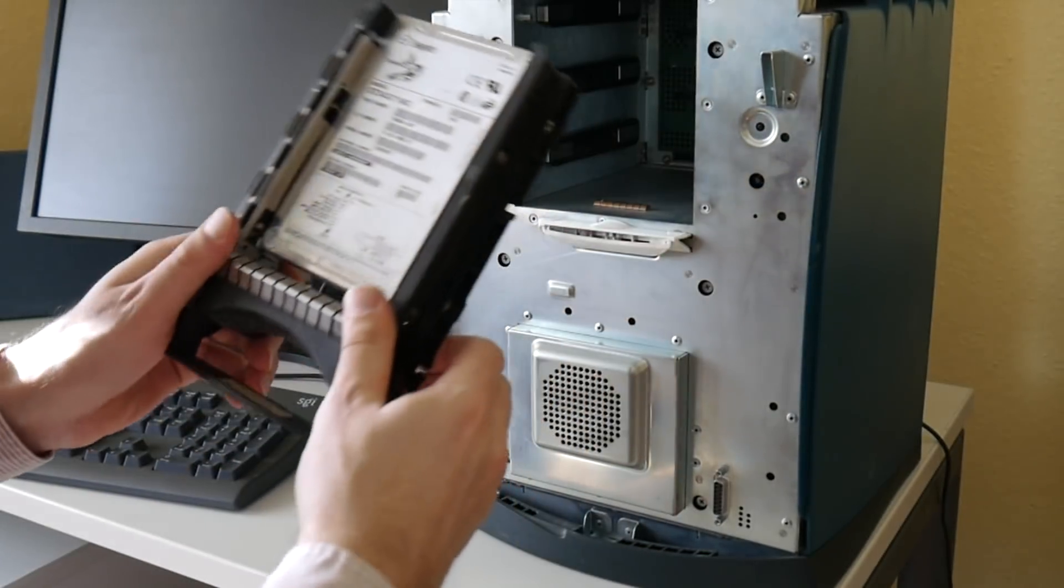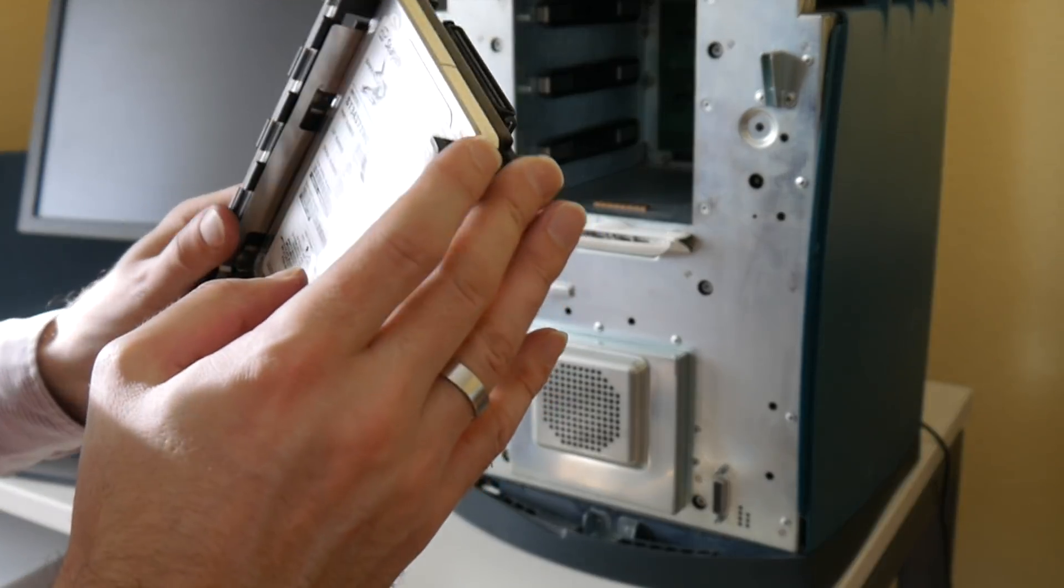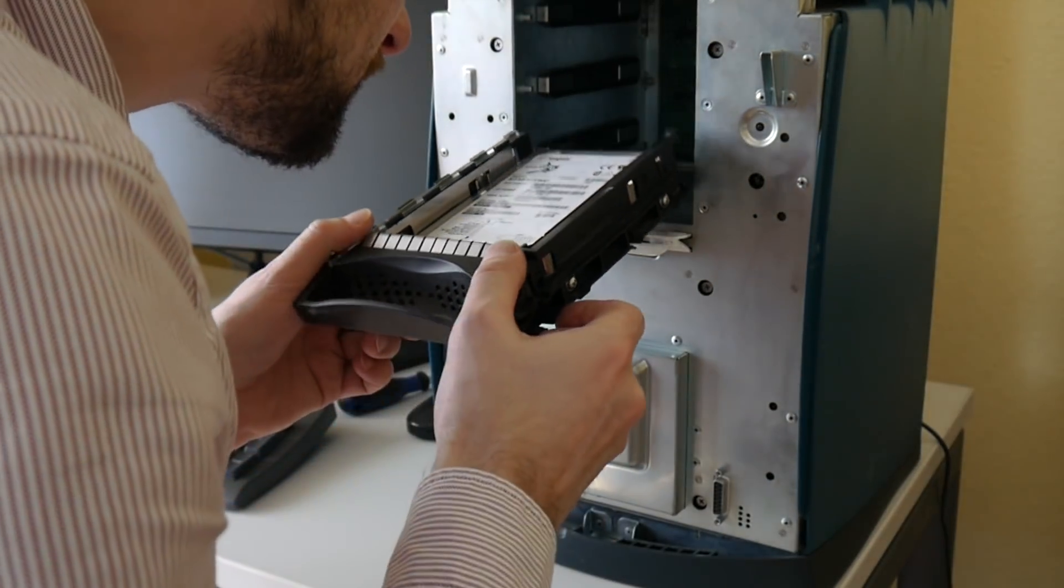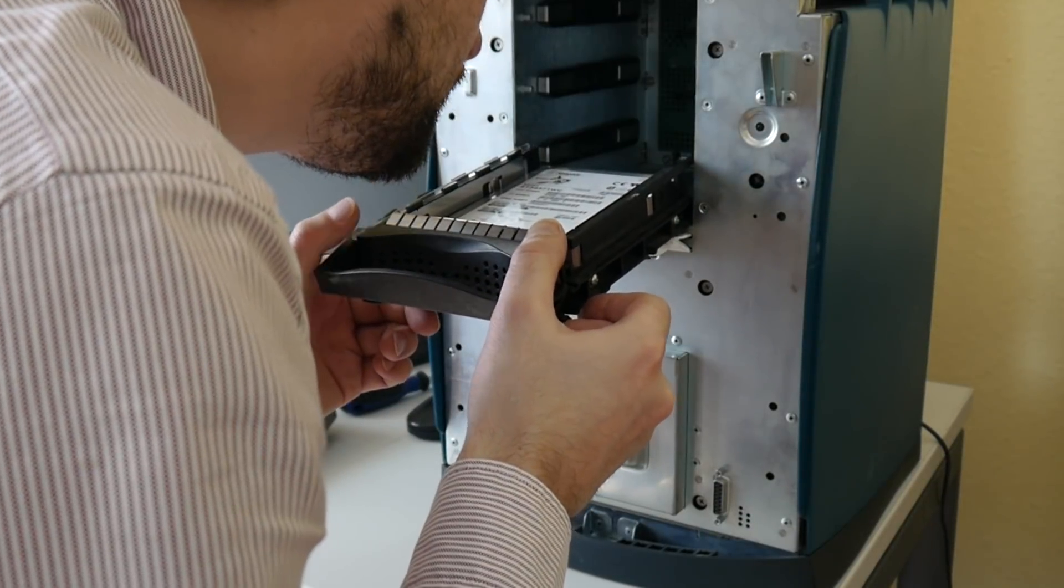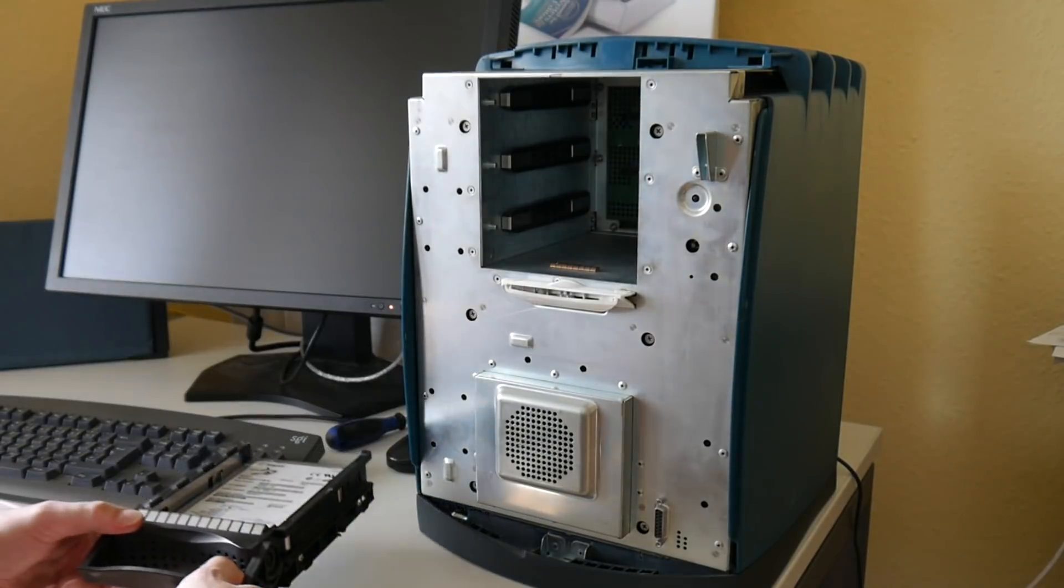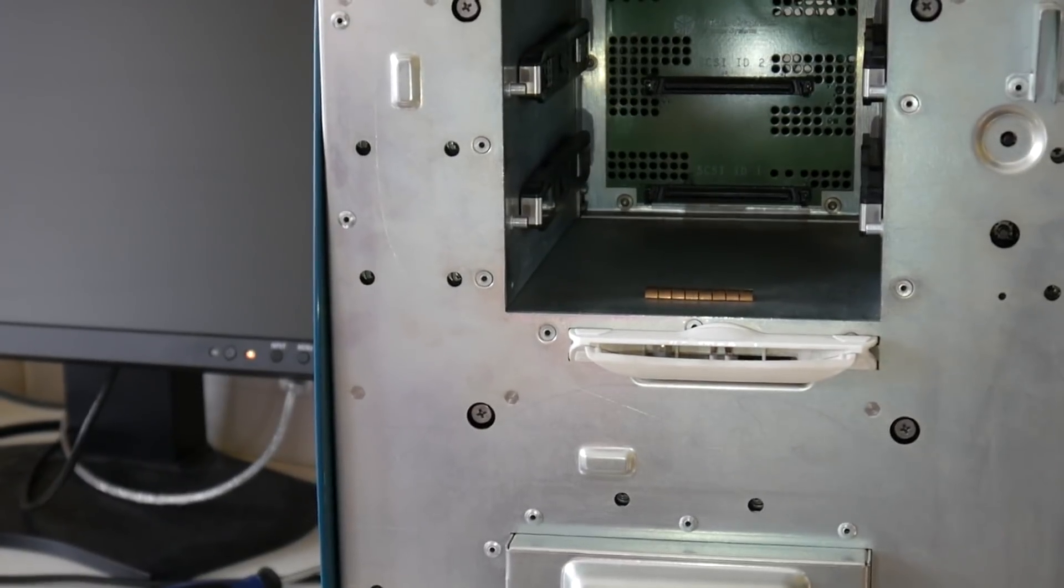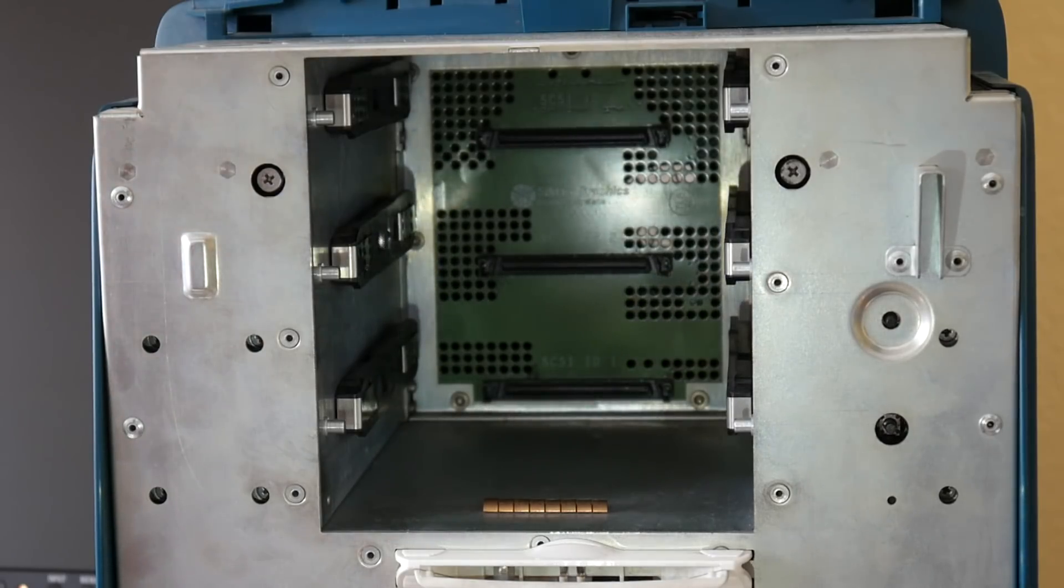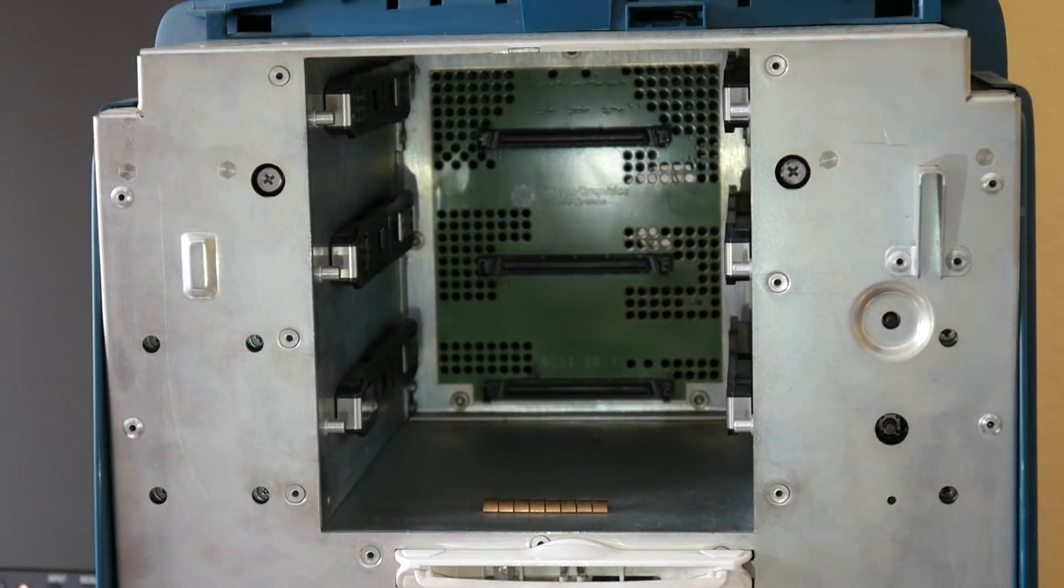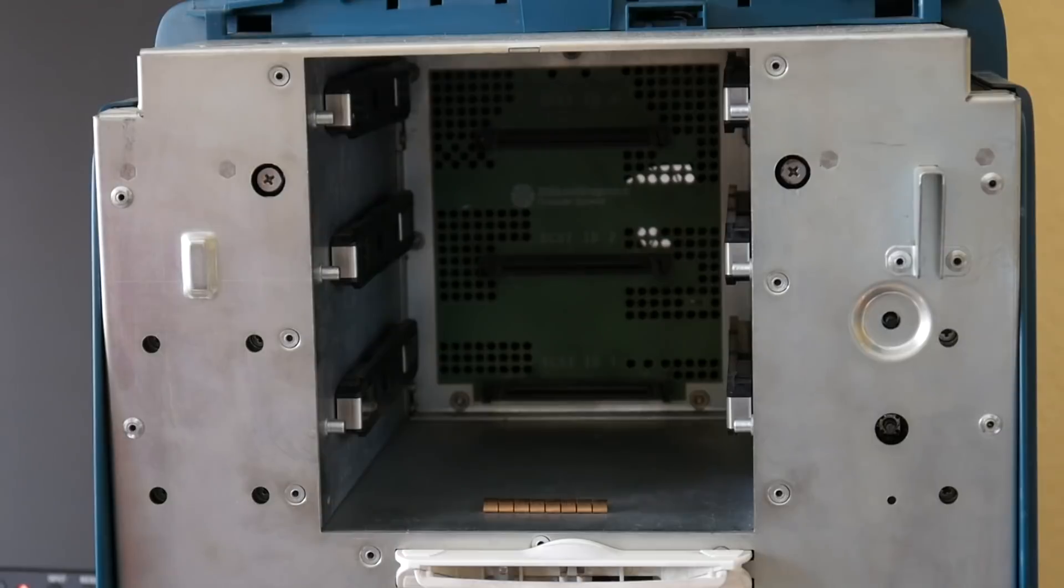Here on this SCA connector. So the first slot is ID 1. The second is ID 2. It is even written here. So SGI even noted it down. SCSI ID 1, 2 and 3. And of course with another pretty SGI logo.